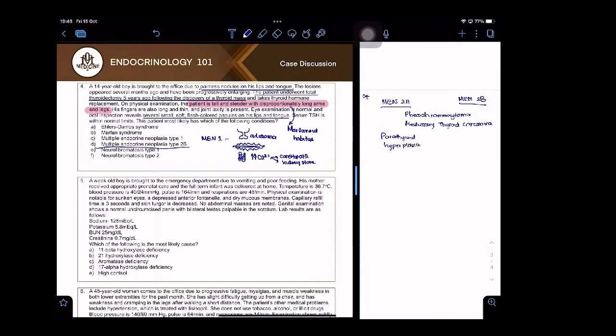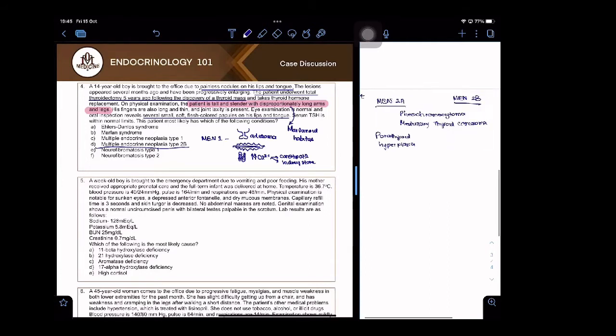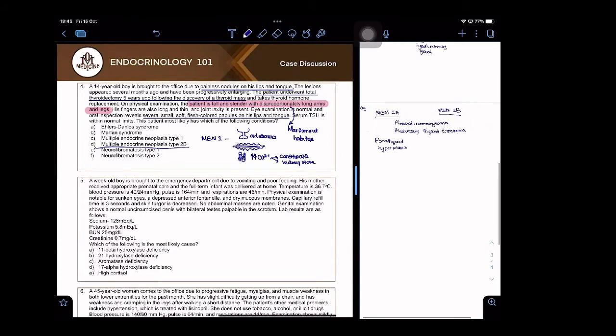They will test MEN 1 and MEN 2B because the other one over here is mucosal neuromas, and there's an important association: Marfanoid habitus.